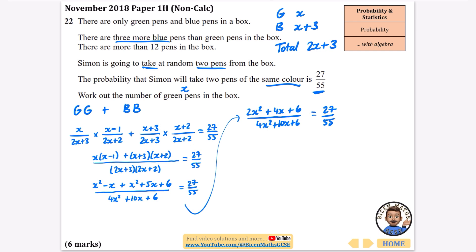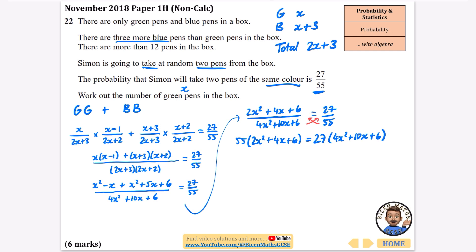Cross-multiplying: 55(2x²+4x+6) equals 27(4x²+10x+6). Expanding the left side: 55×2=110, giving 110x²; 55×4=220, giving 220x; 55×6=330. So the left side is 110x²+220x+330.